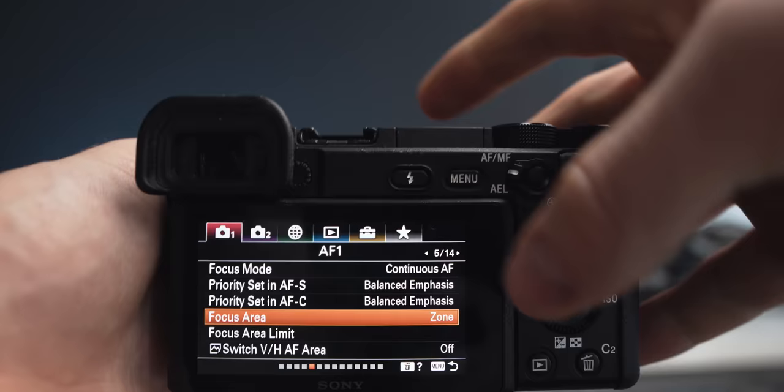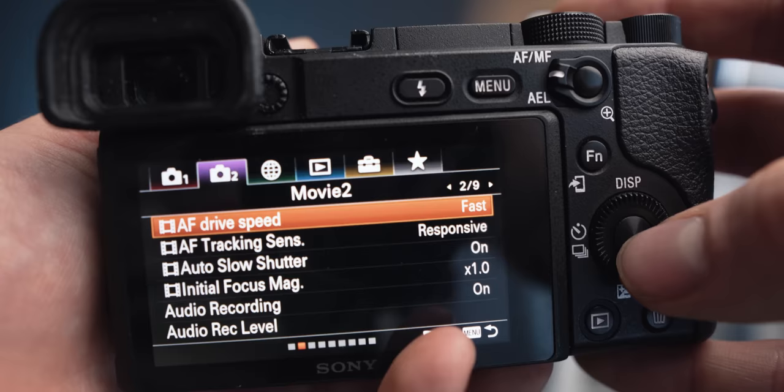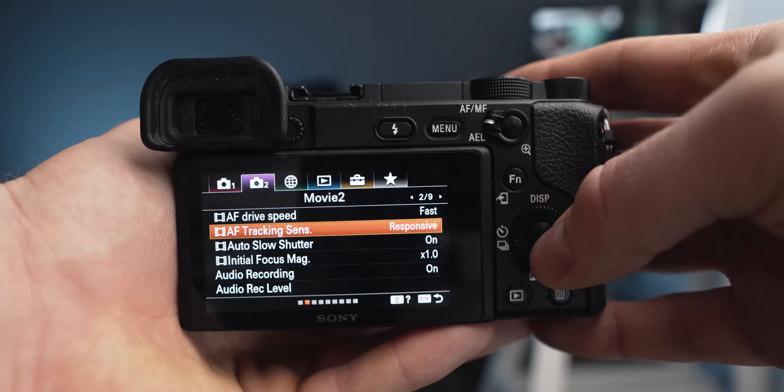I have my autofocus set to continuous autofocus. There's a lot of autofocus. The focus area is set to zone, I like to have the zone and move it around. The autofocus drive speed I set to fast. I sometimes have it normal, I think that makes it a little bit smoother, but I like it also at fast where it just snaps on.